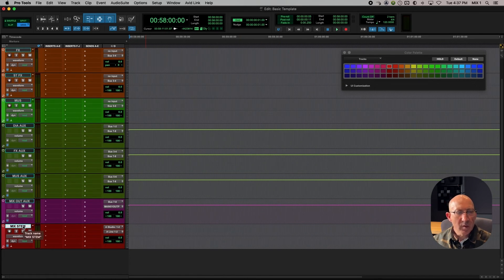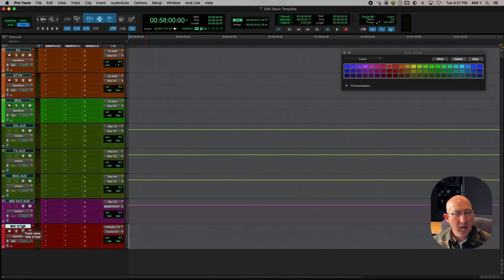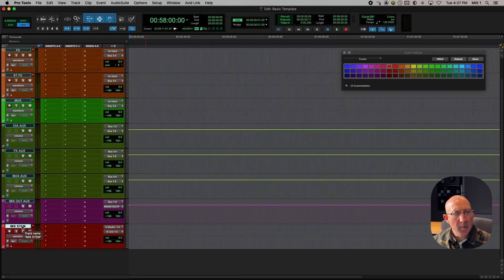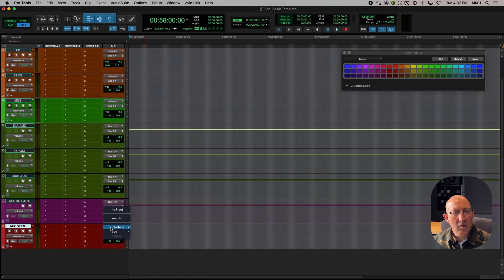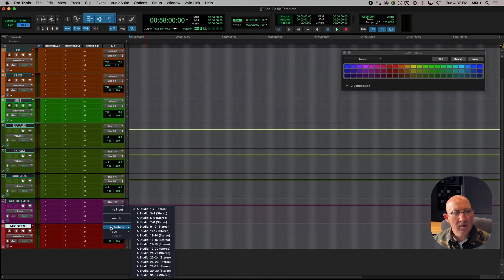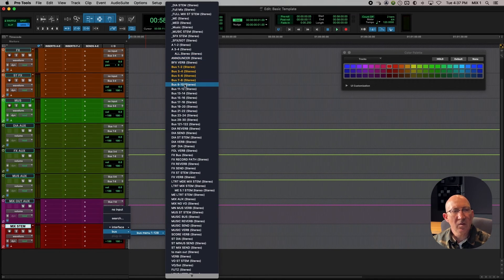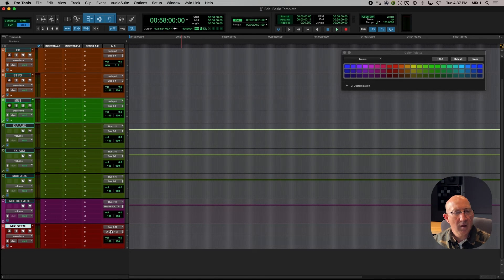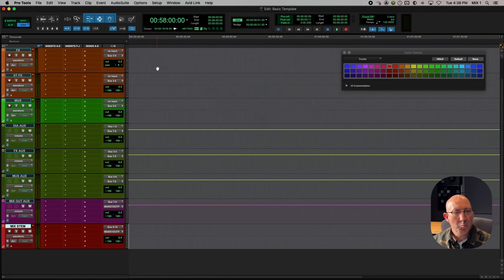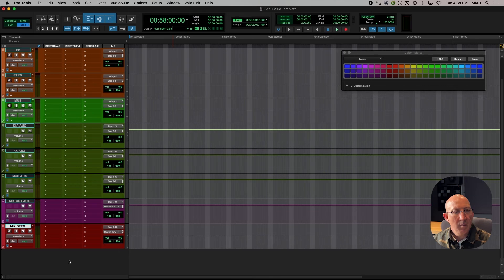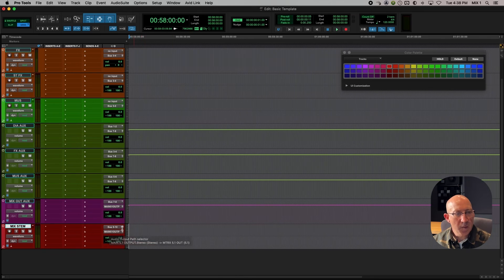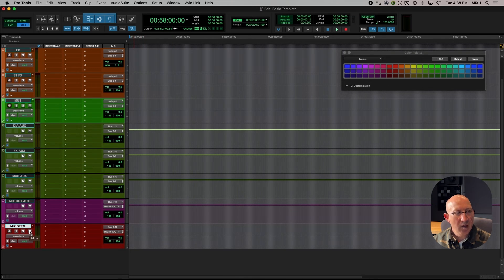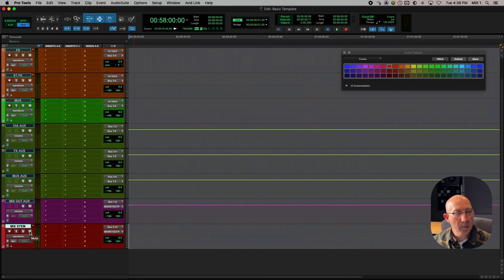So since we generally bounce out our mixes, we usually won't be recording directly to this track in real time. But let's set it up that way just so you can see how that would work. So the first thing is I need to set a new bus. So we'll go to the next one in the list, which is bus 9 and 10. And then the output of this track can be the same main 5-1 output stereo.